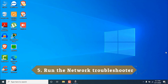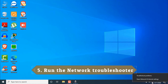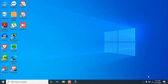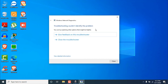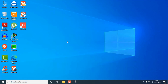The next method is pretty simple — troubleshoot your network. Right-click on the network icon in the taskbar and click 'Troubleshoot Problems.' Windows will try to detect your issue. If it identifies the problem, it will try to fix it. If it says 'troubleshooting couldn't identify this problem,' close the troubleshooter and move to the next solution.